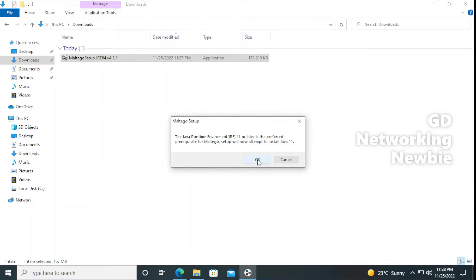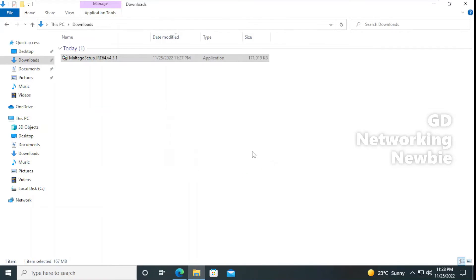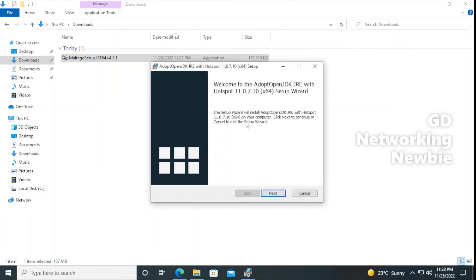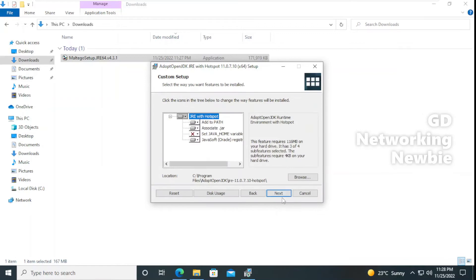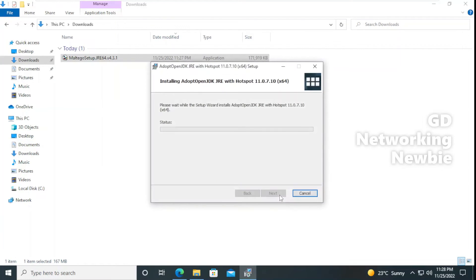It will also install the required Java. Click Next, accept all the terms and conditions — of course you can read them — then click Next, and then Install. Now this is installing Maltego on our Windows 10 machine.